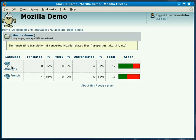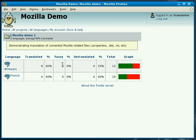We use word counts instead of strings as this gives a better indication of the amount of work that a translator needs to do. We can see the counts for translated messages, fuzzy and untranslated items.